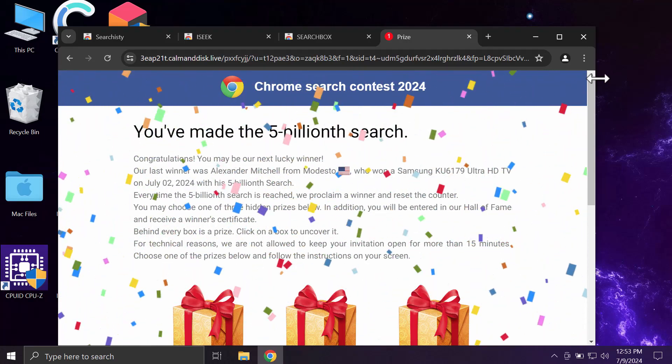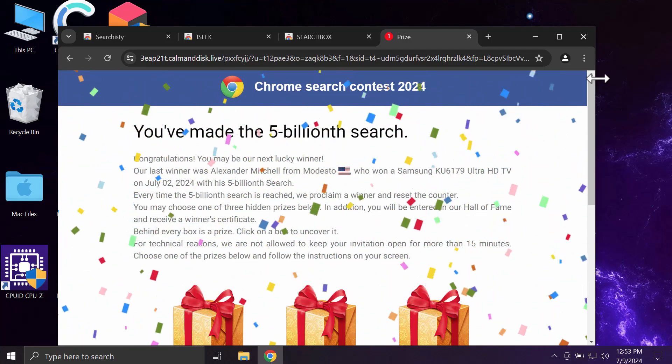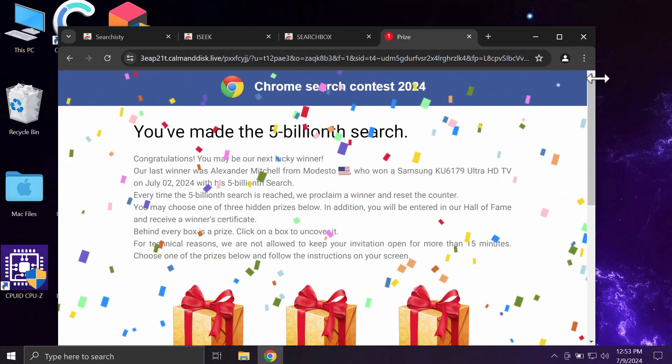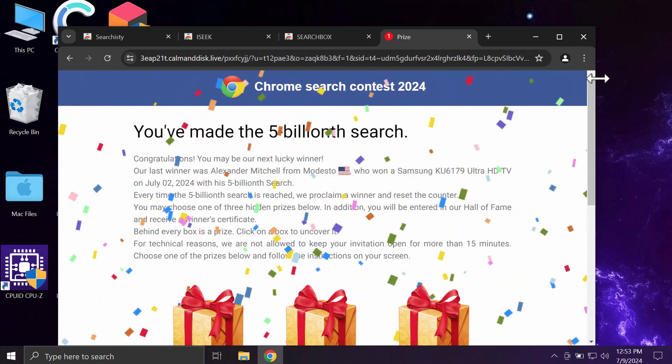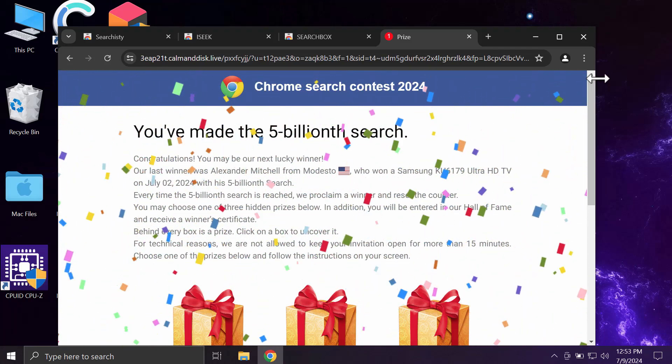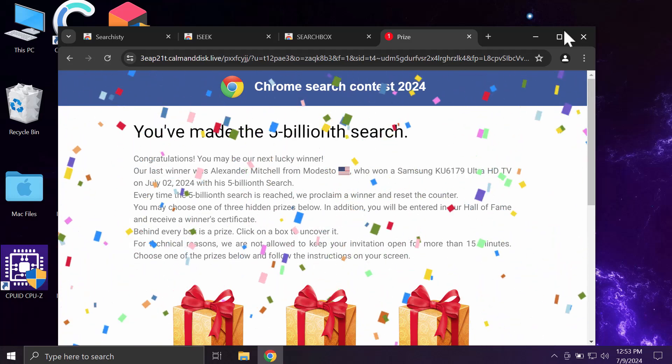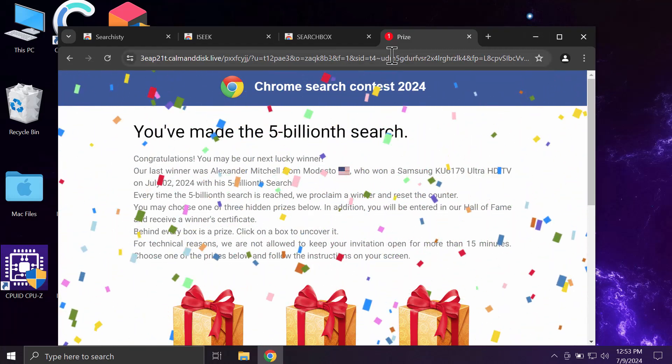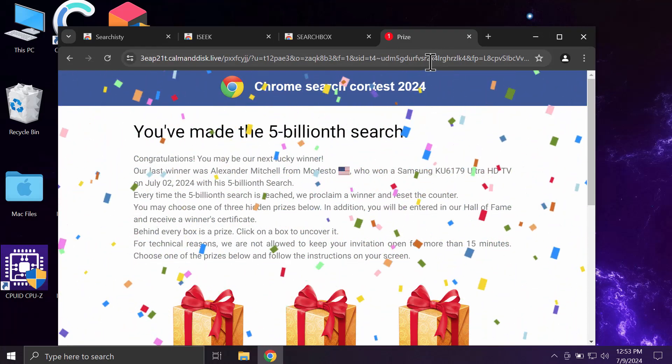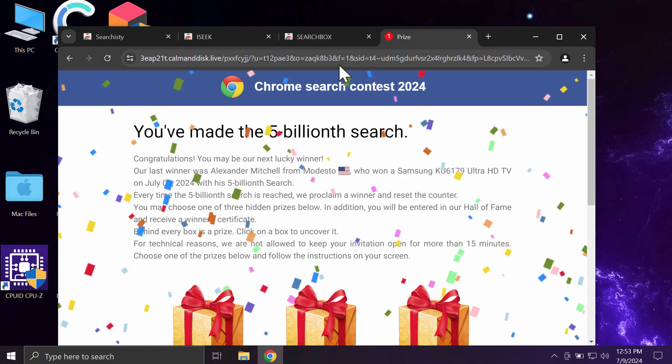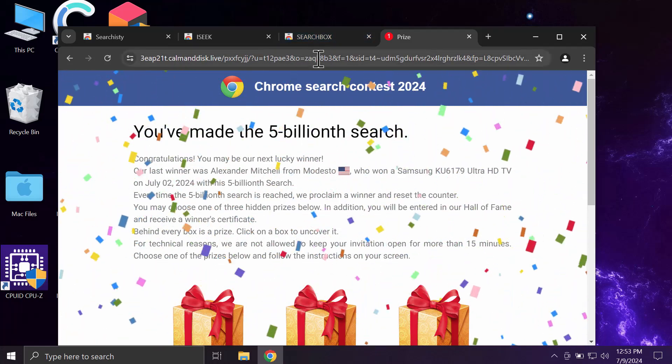It basically tries to make you share your personal data, for example name, surname, email address, and other details.